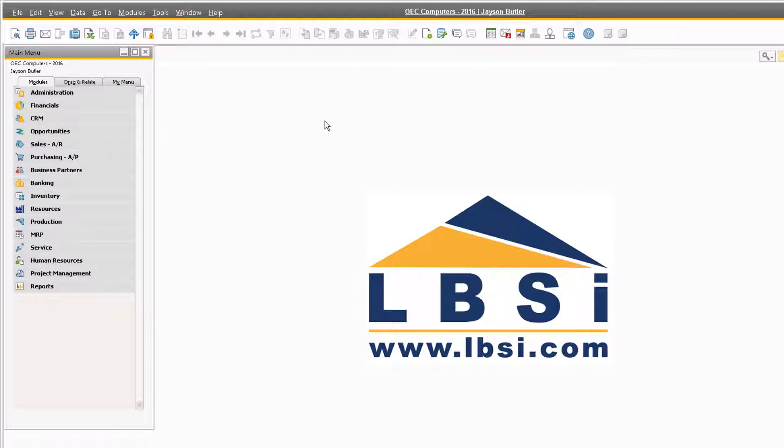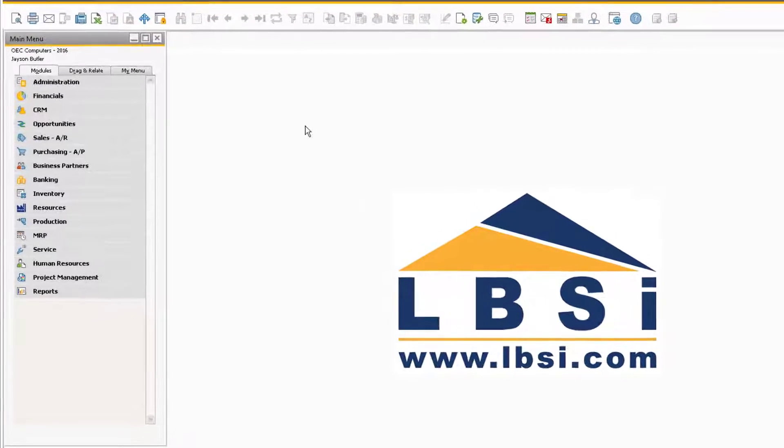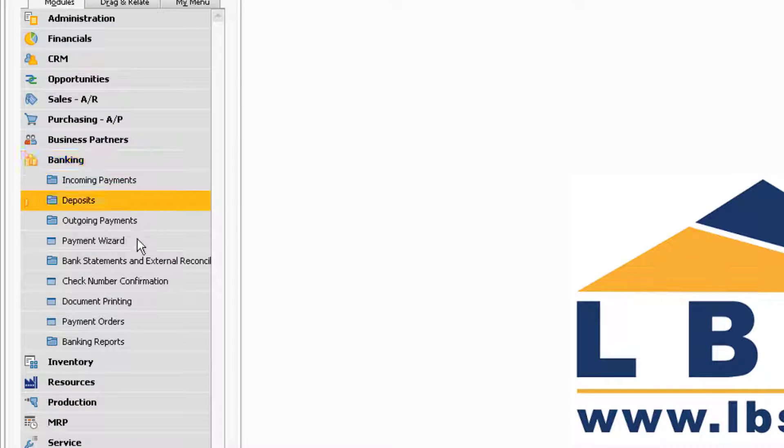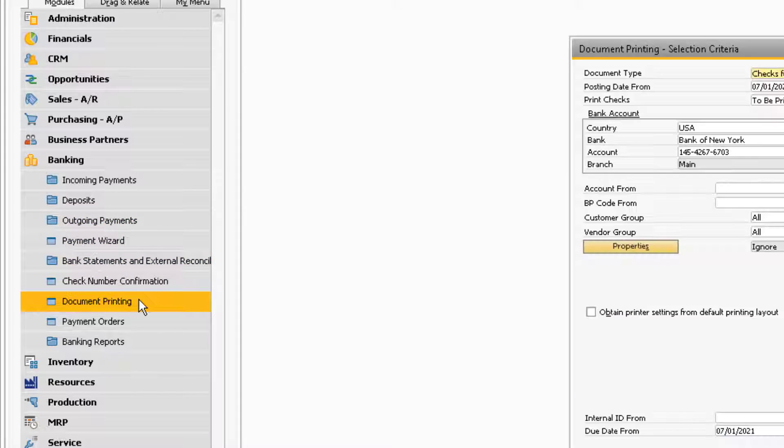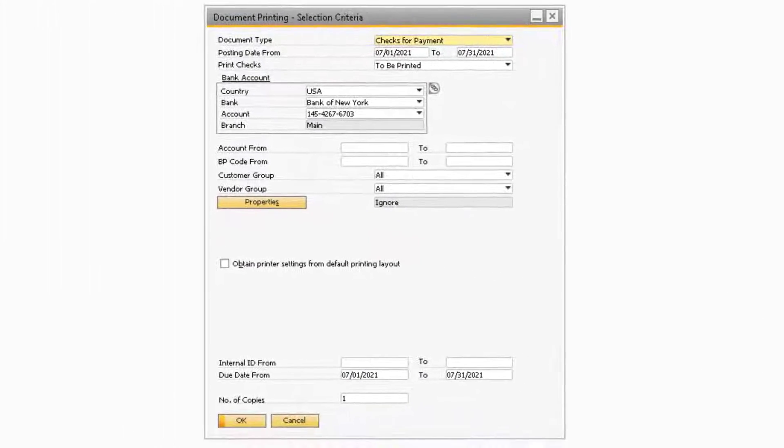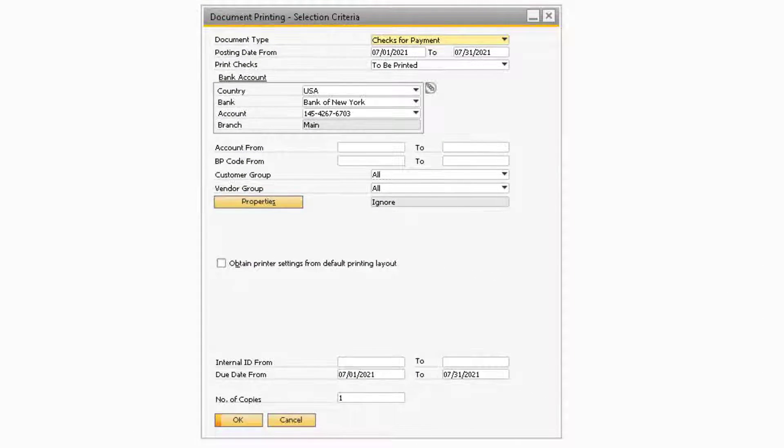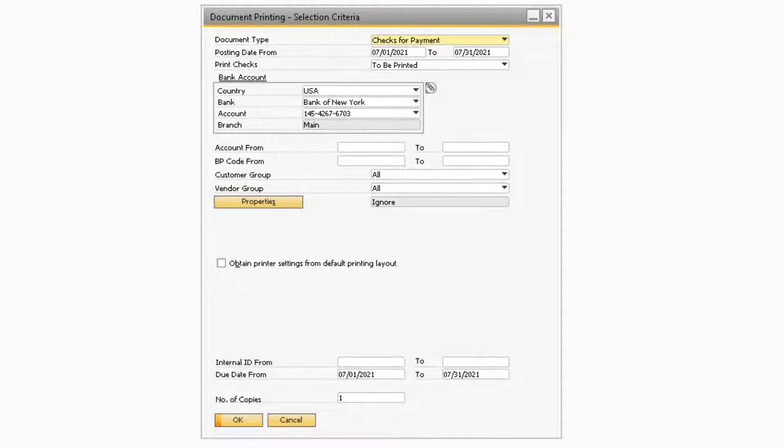With the prerequisites out of the way, let's navigate to Banking, Document Printing to demonstrate how to print checks out of SAP Business One. Once the document printing selection criteria opens, you will notice that there are several fields that you can modify.